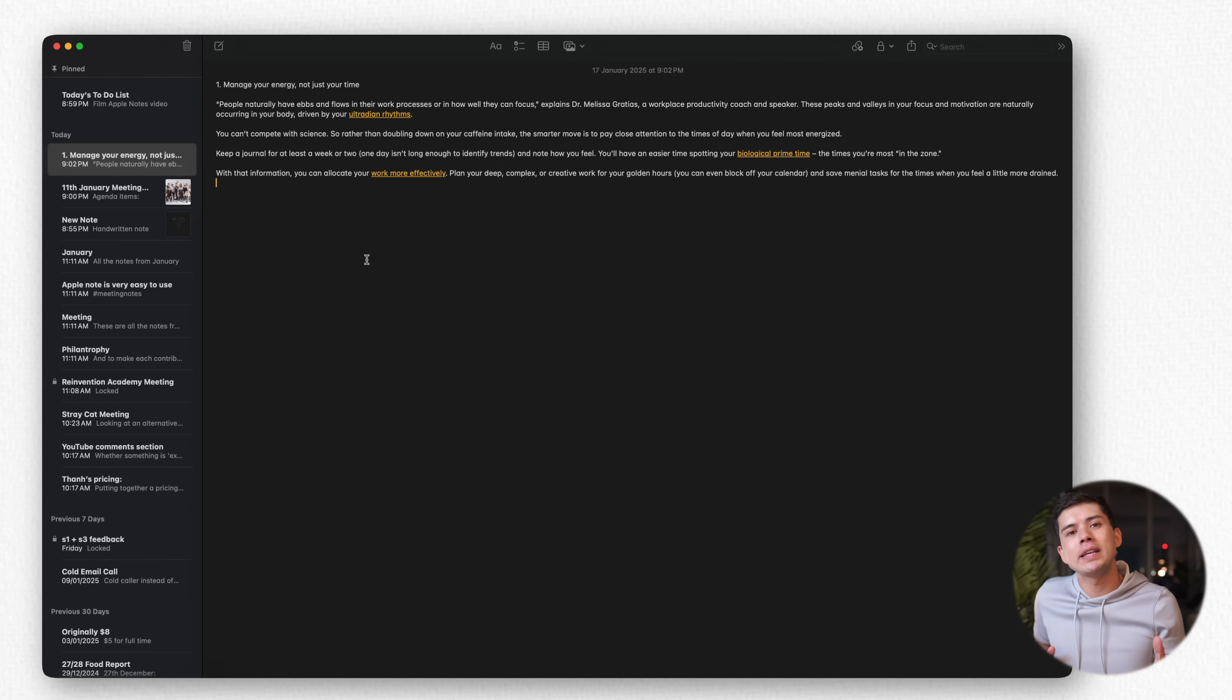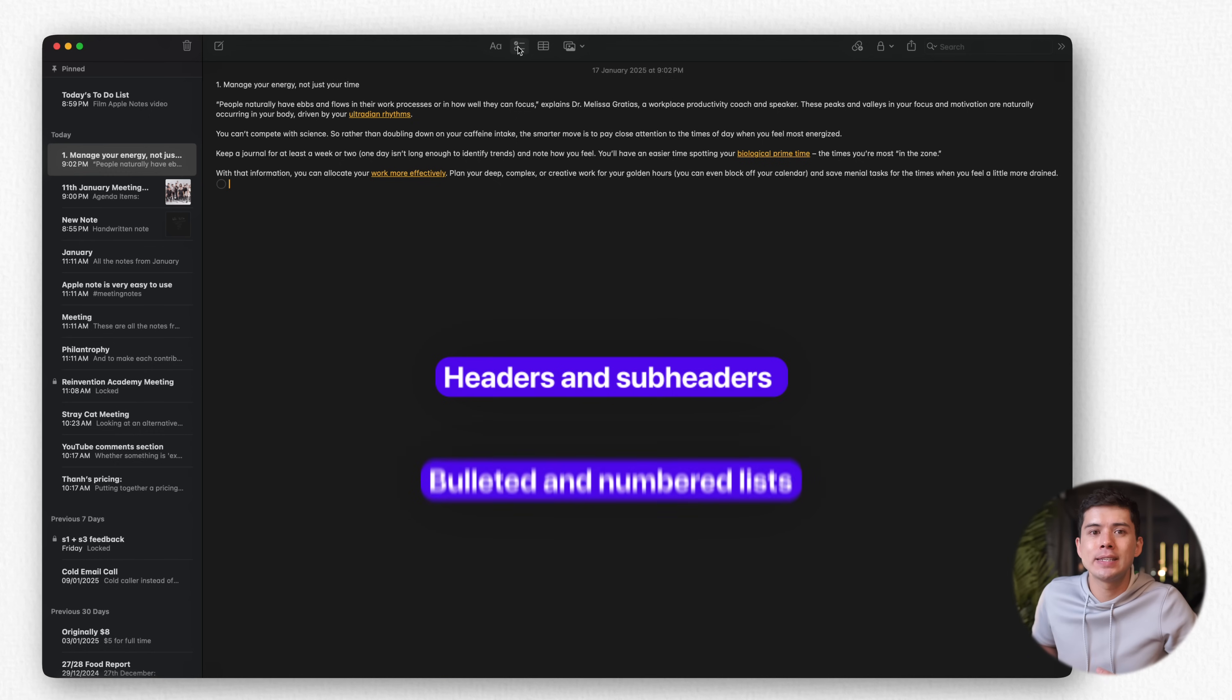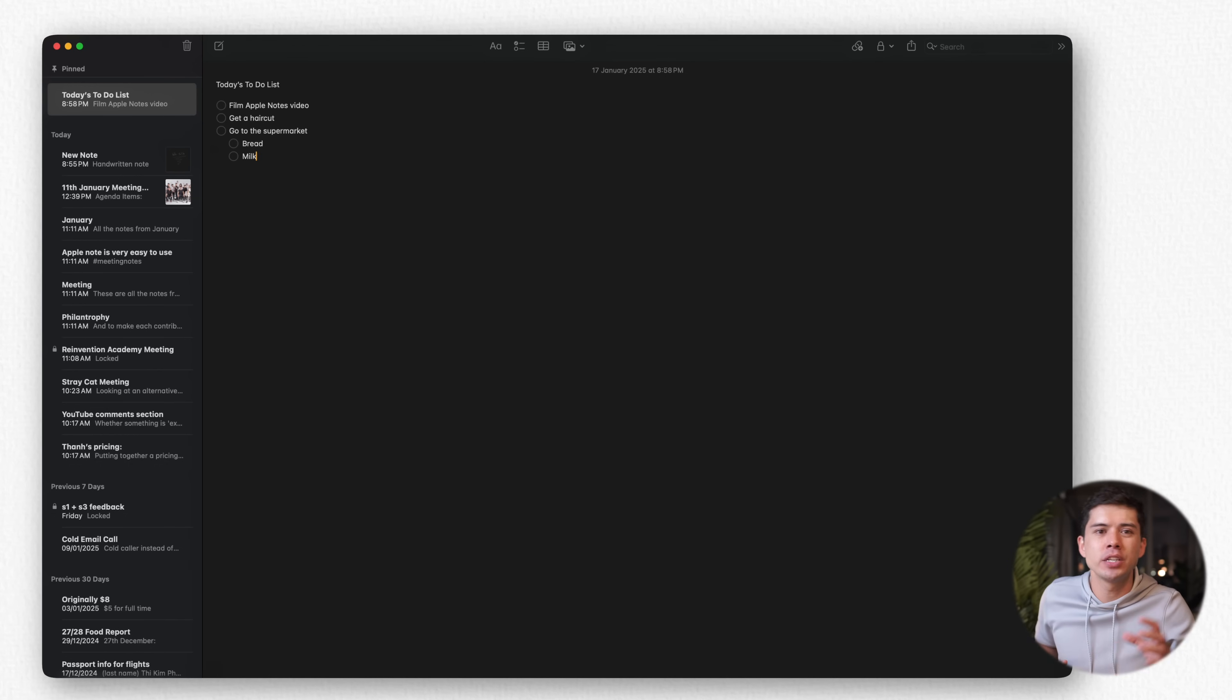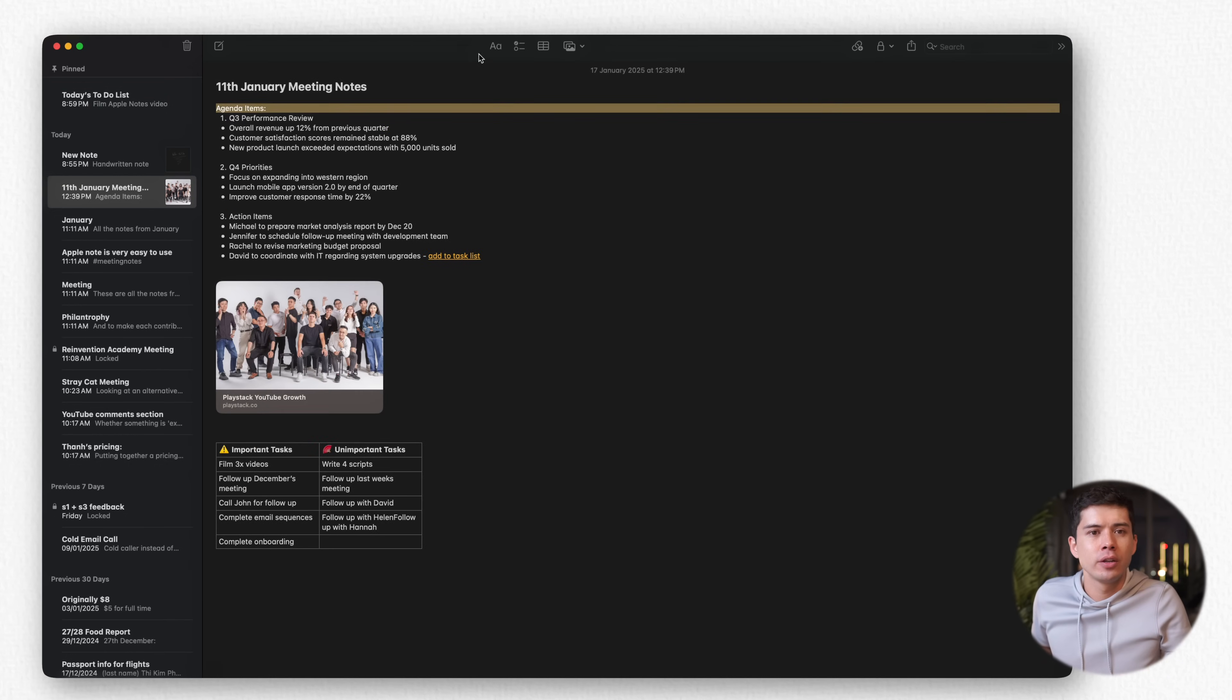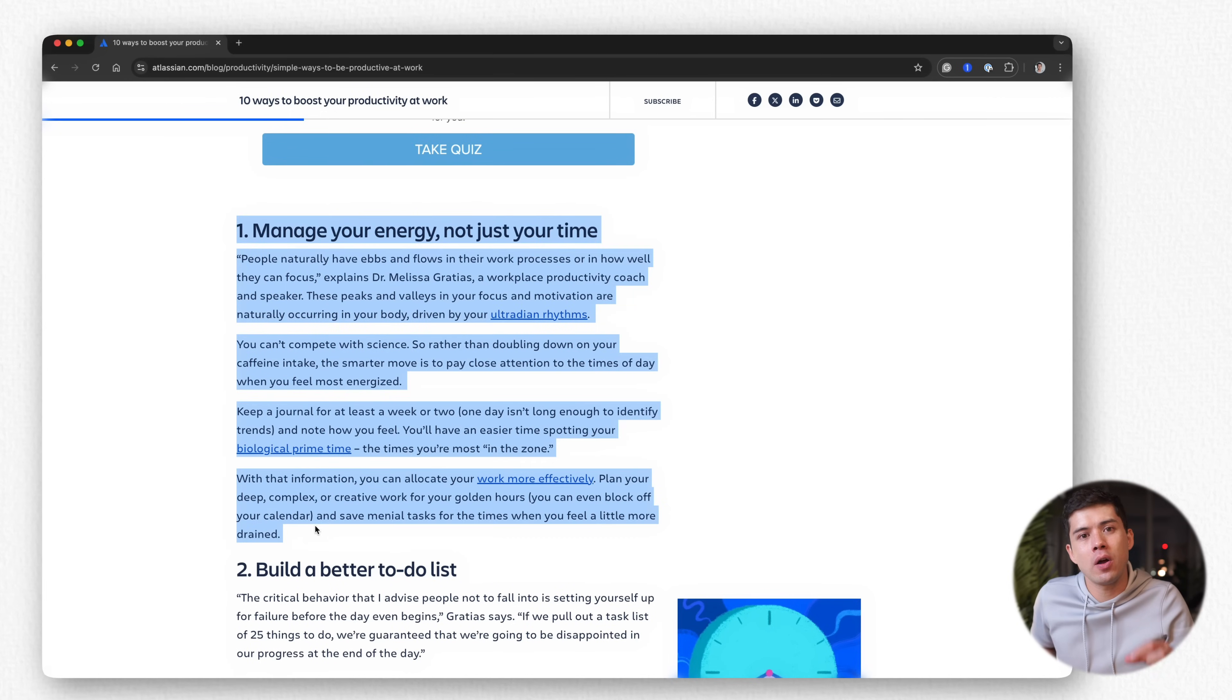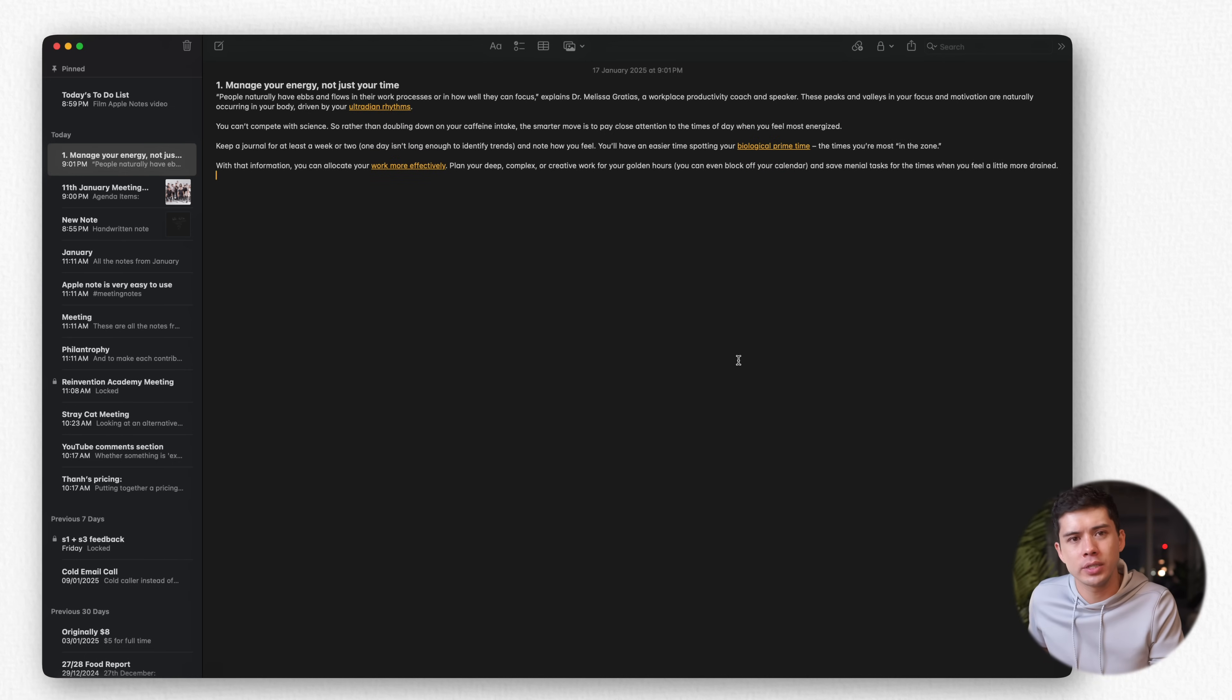Beyond the basic tables, the formatting options in Notes are comprehensive without being overwhelming. You've got headers and subheaders for organizing long notes, bulleted and numbered lists for sequential information, and checklists for task tracking. Each formatting option serves a specific purpose, helping you create clear, structured notes. One particularly useful feature is the ability to indent items in checklists, creating natural subtasks. When it comes to text formatting, Notes includes all the essentials. You've got bold, italic, underline and strikethrough, but it's the implementation that stands out. Format painting lets you apply the same style to multiple sections quickly. And if you paste text from another source, Notes intelligently preserves or strips formatting based on context.